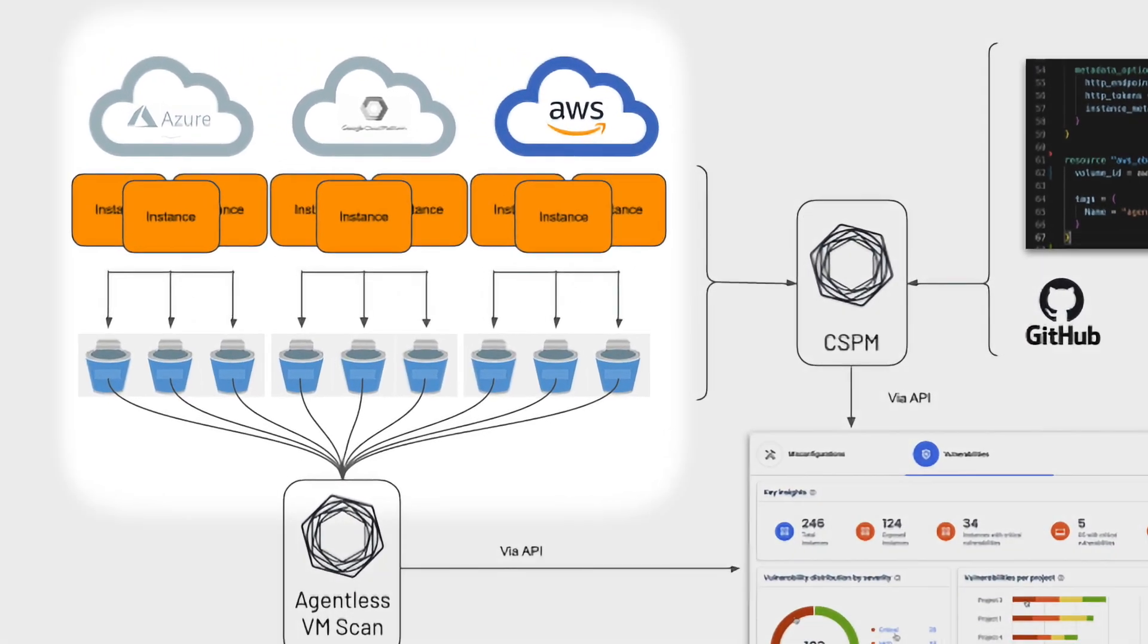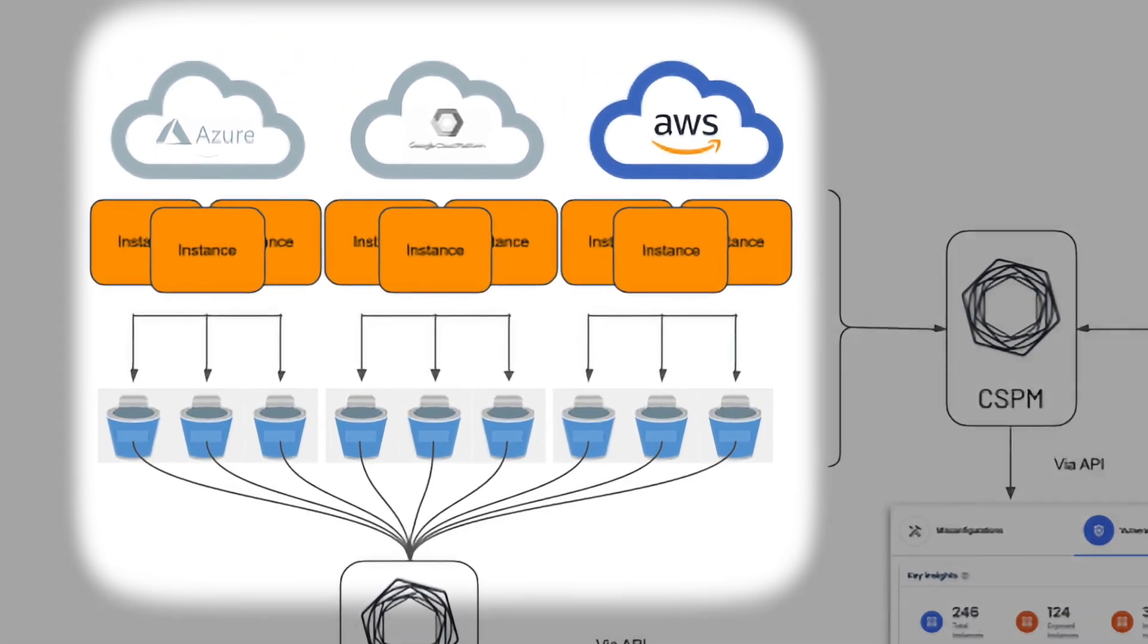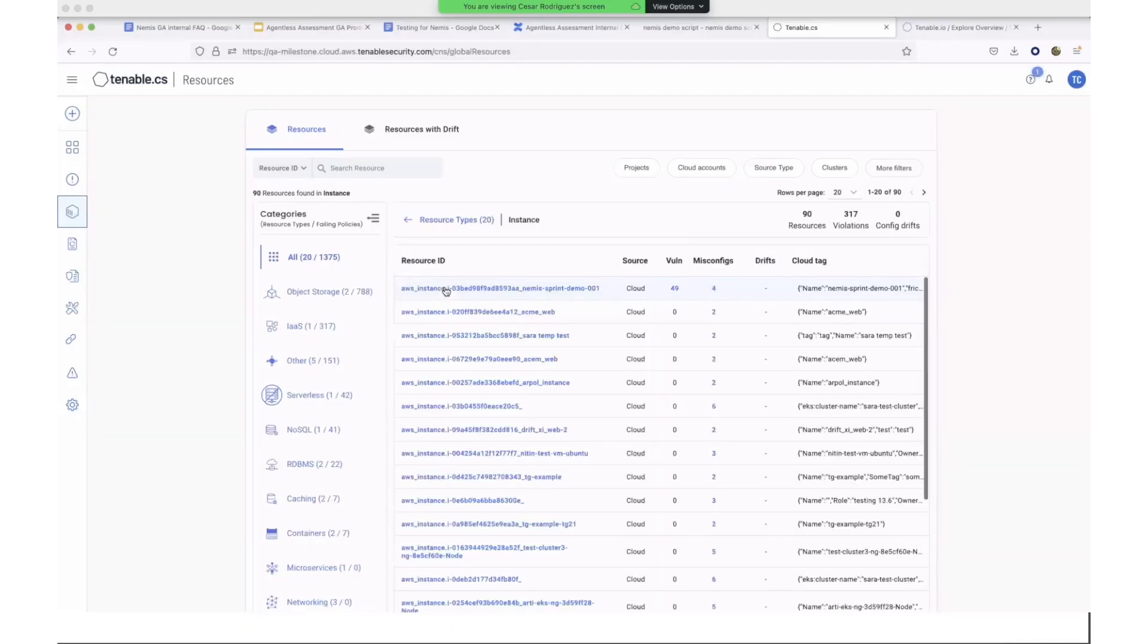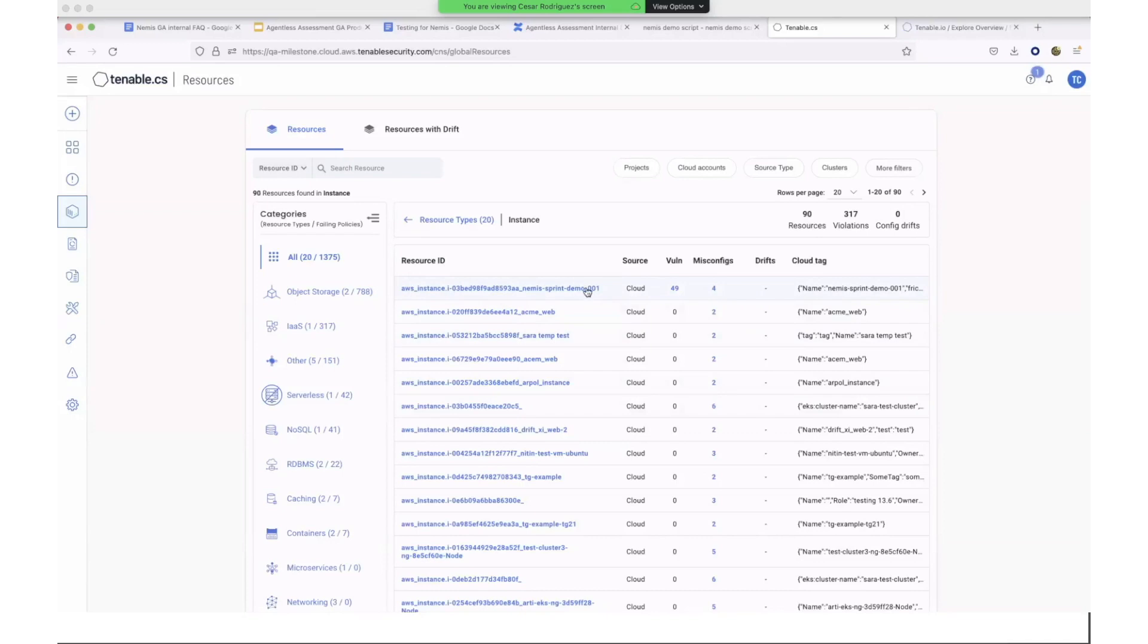It doesn't require any Tenable or cloud vendor agents, so there's no impact on system resources and no need to bake agents into your provisioning. It auto-discovers and scans all your cloud resources whether they're online or not.